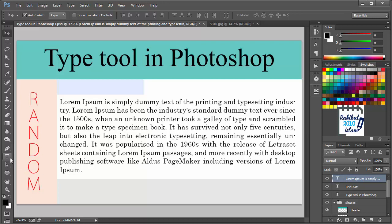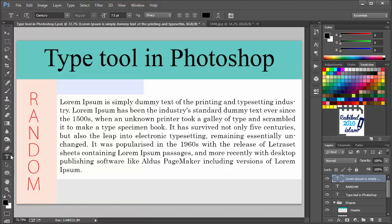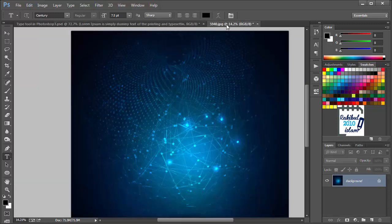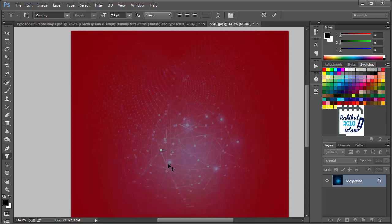One more thing is the horizontal type mask tool. We'll select it and go to another document which is here. Let's click here once. And we will type Footer.